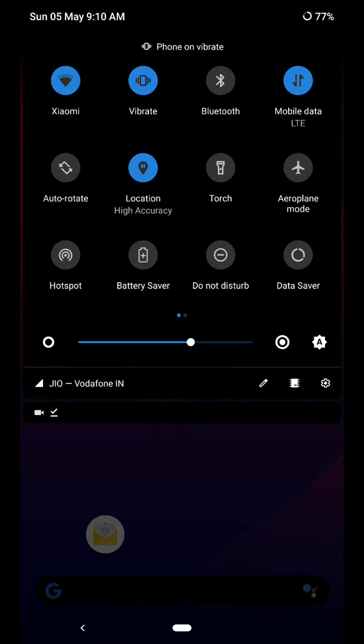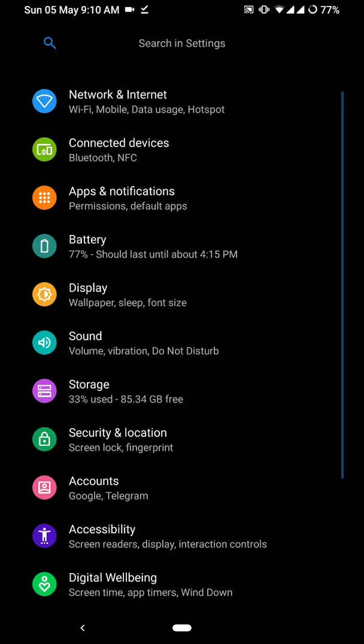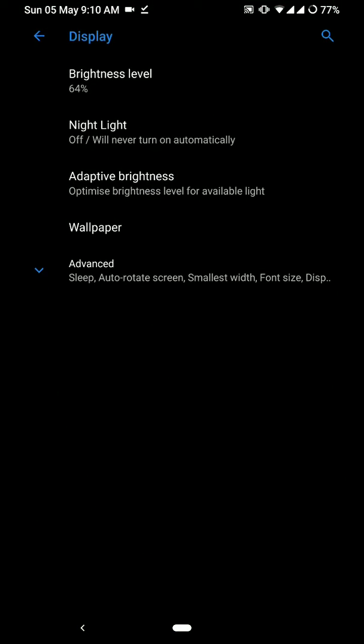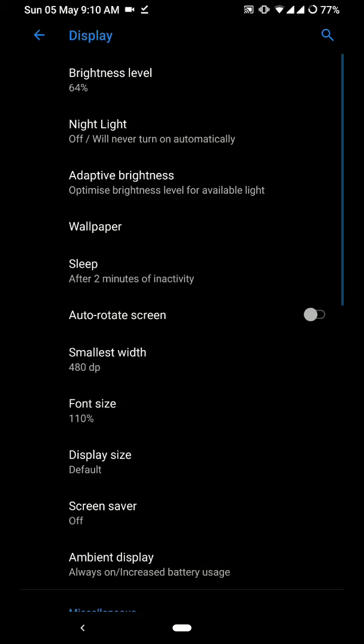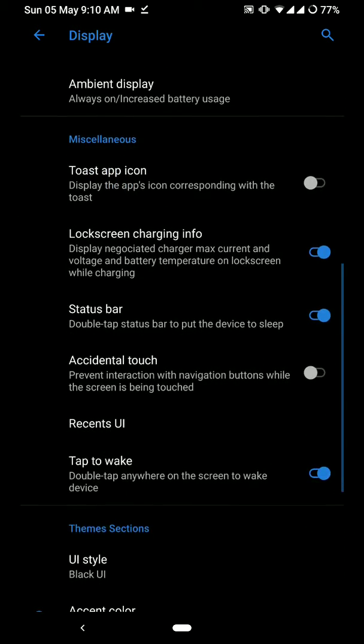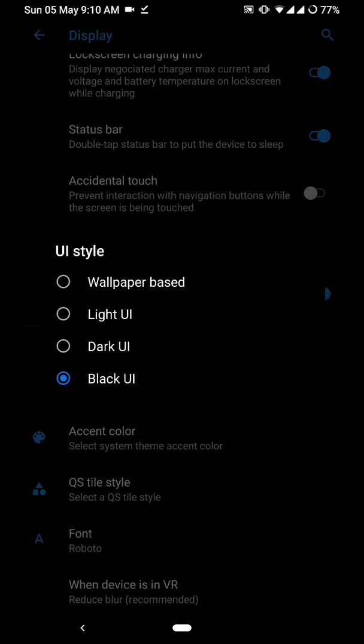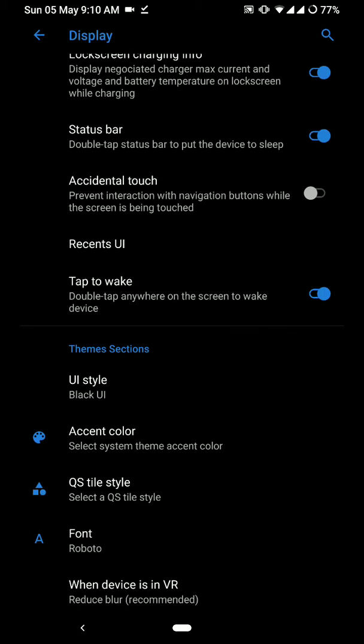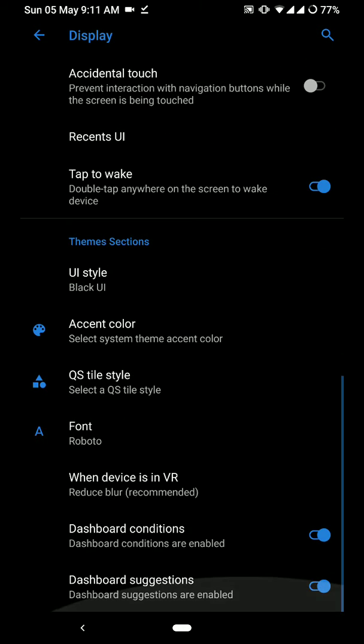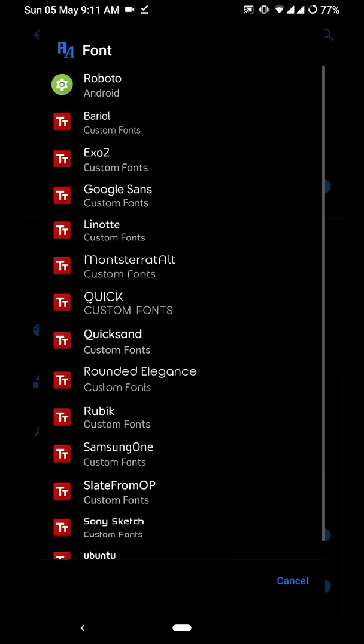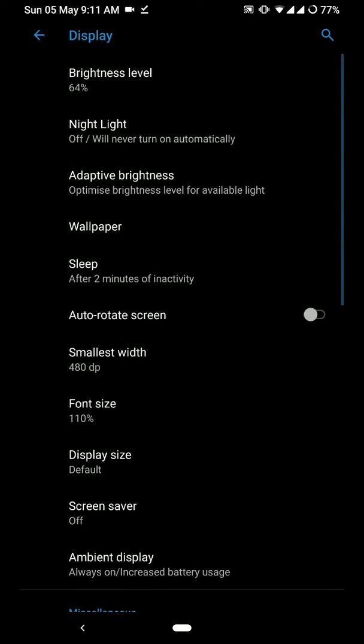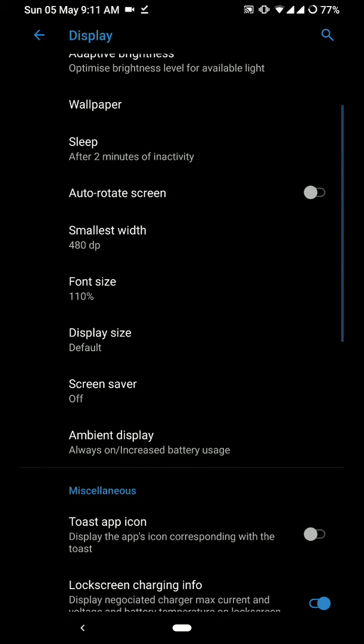So as you can see here, let's see if we have any other different options. So the dark UI will be similar but it won't be black. You have QS style, you have the option of fonts.